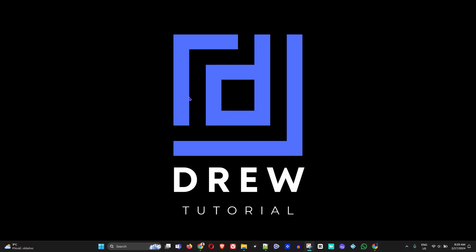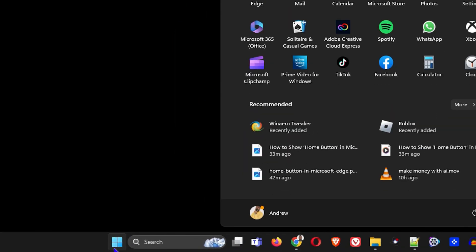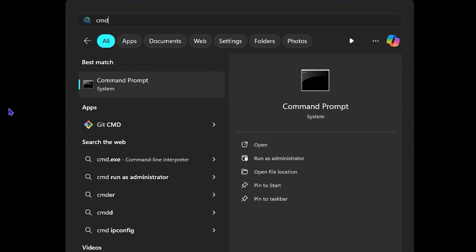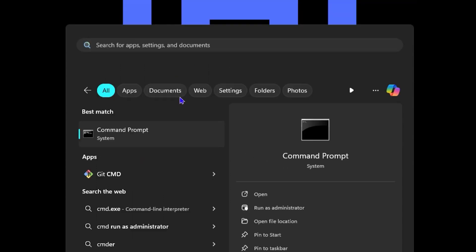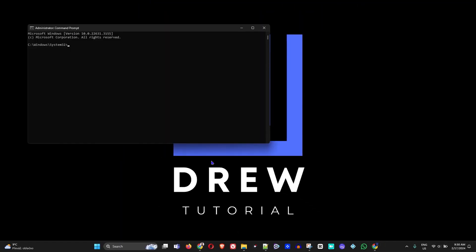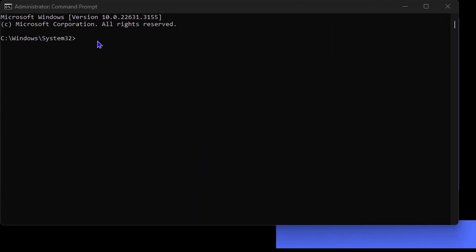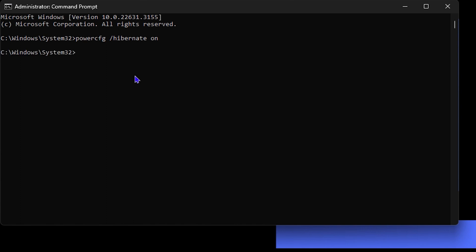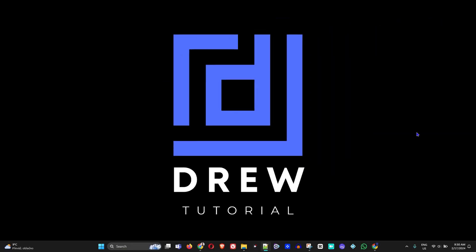The first thing you want to do is click on the Windows icon, type cmd, right-click on it and run it as administrator. Then run this command — I'll be putting it in the description — it's basically 'powercfg /hibernate on'. Go ahead and hit Enter, then type exit and it will close the window.